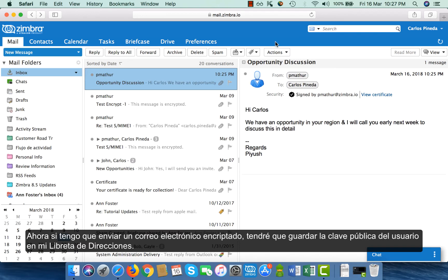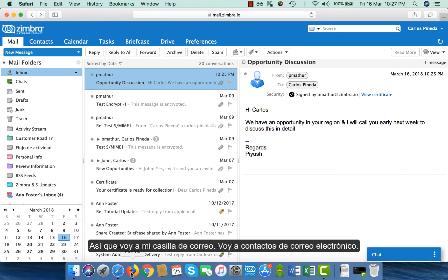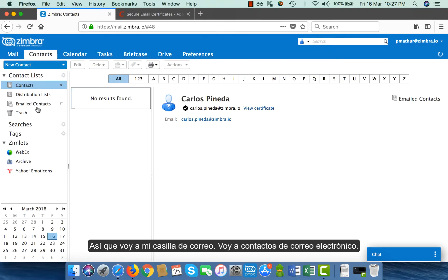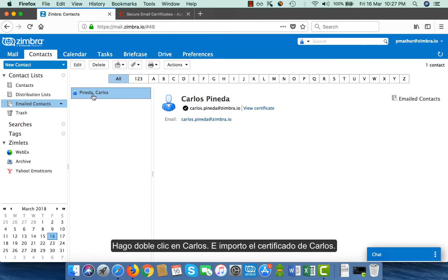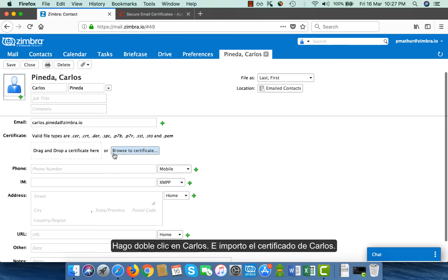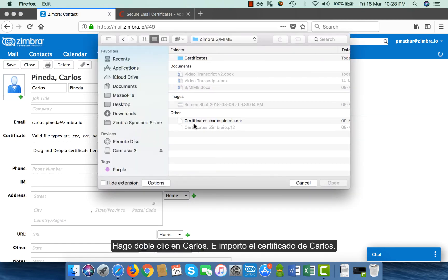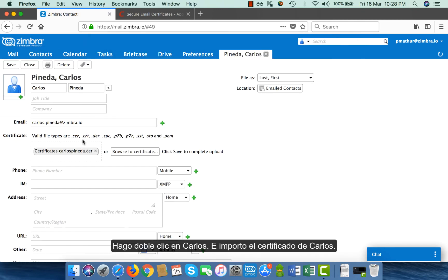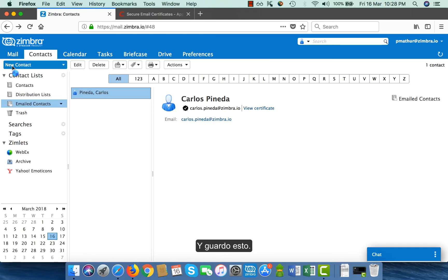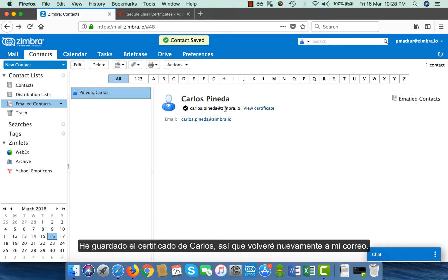Now, if I have to send an encrypted email, I will have to store the user's public key into my address book. I go to my mailbox, go to email contacts, double click on Carlos, and import Carlos' certificate. I click on it and save it. Once I have saved Carlos' certificate, I will go back to my mail.